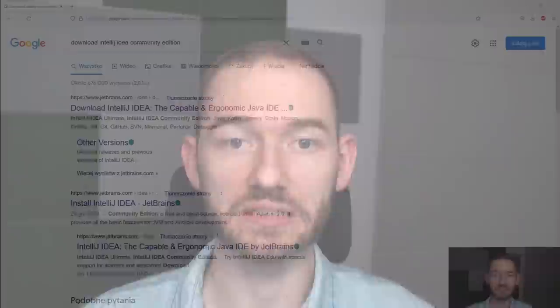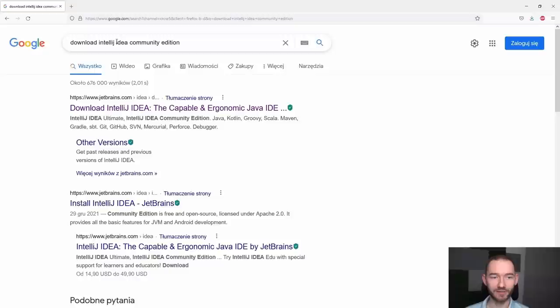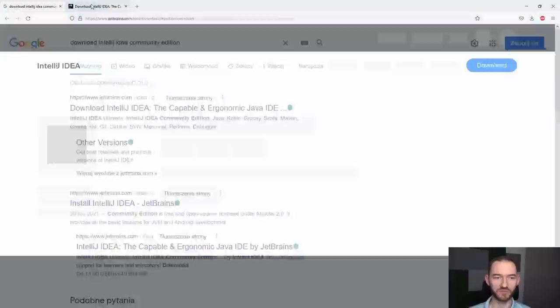Zacznijmy zatem od tego pierwszego narzędzia. Wejdź do Google'a i wpisz coś takiego jak Download IntelliJ IDEA Community Edition. Możesz wtedy wejść w pierwszego linka i możesz tutaj zwrócić uwagę, że pojawiają się dwie wersje właśnie tego narzędzia. Tu jest jego fajne logo, a tu jest jego nazwa. Te dwie wersje, Community oraz Ultimate...